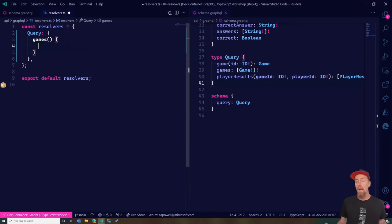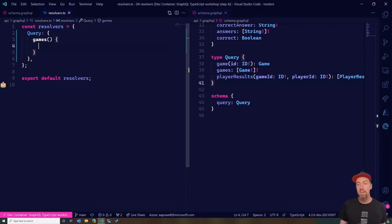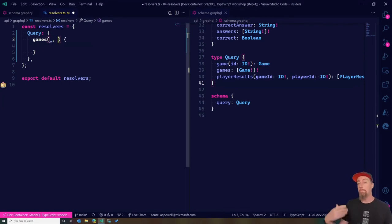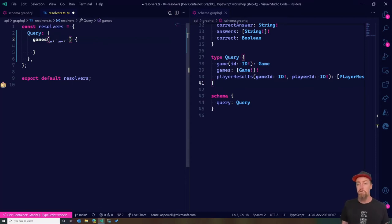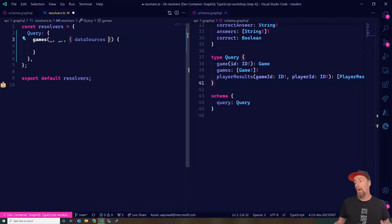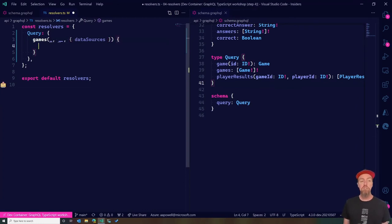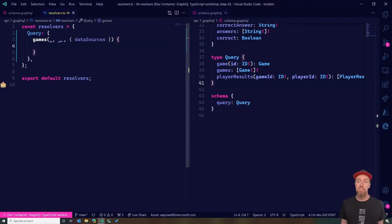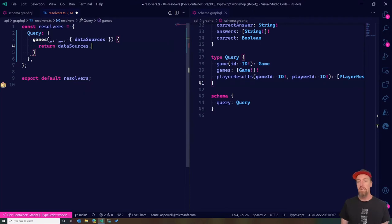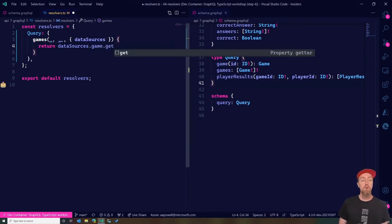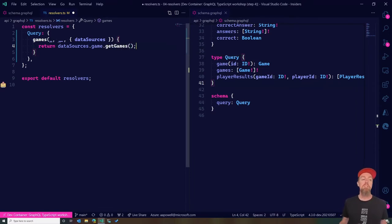For the games resolver, I need to return something, but this is just an object with no type information and no correlation to what's in our schema. The first argument is the parent, but this is a root entry point so there's no parent. The second argument is any arguments — games doesn't take any. Finally, there's a context where I can access injected services, one of which is data sources giving access to my underlying database.